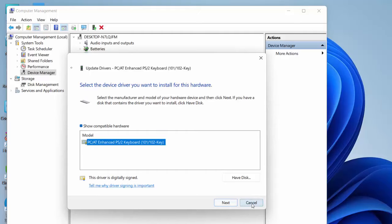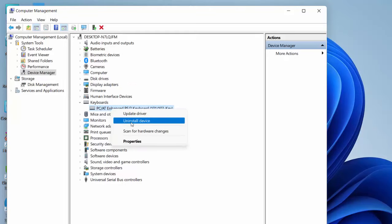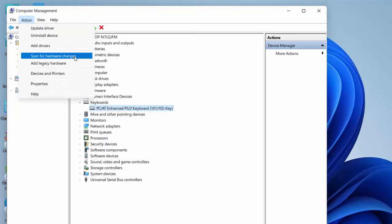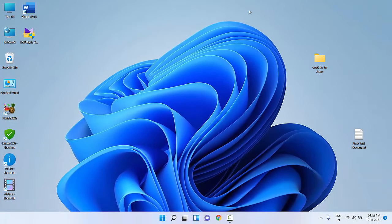If it still doesn't work, right-click on your keyboard in Device Manager and uninstall it — click on Uninstall Device. After uninstalling, click on Action and then click on Scan for Hardware Changes. Reboot your PC and this will automatically install your missing keyboard driver. If that doesn't work, the next option is in Settings.